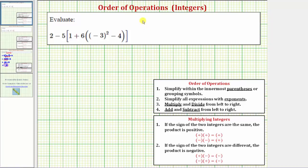Now we'll look at two examples of simplifying expressions involving integers. To simplify an expression, we follow the order of operations outlined here.